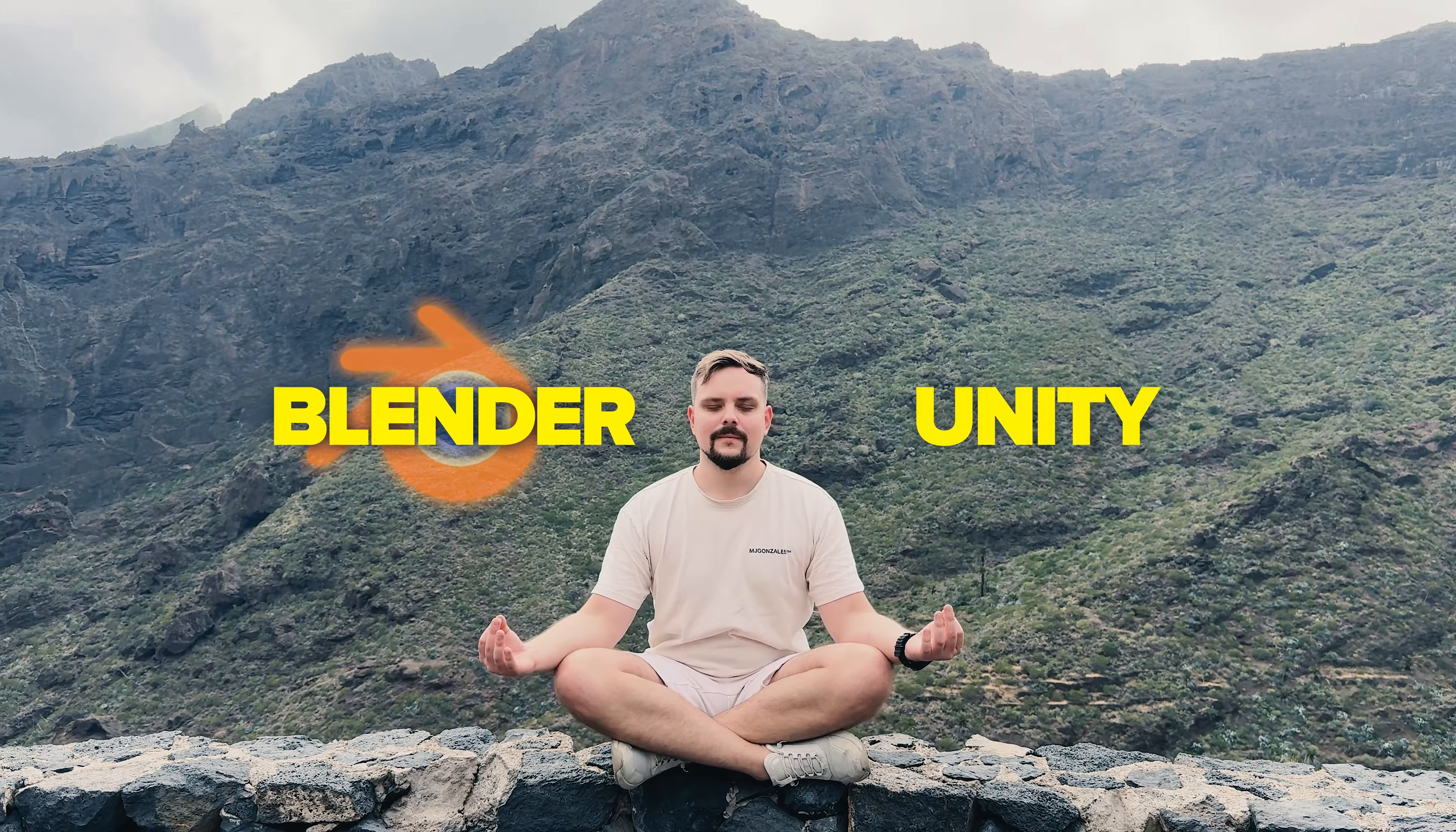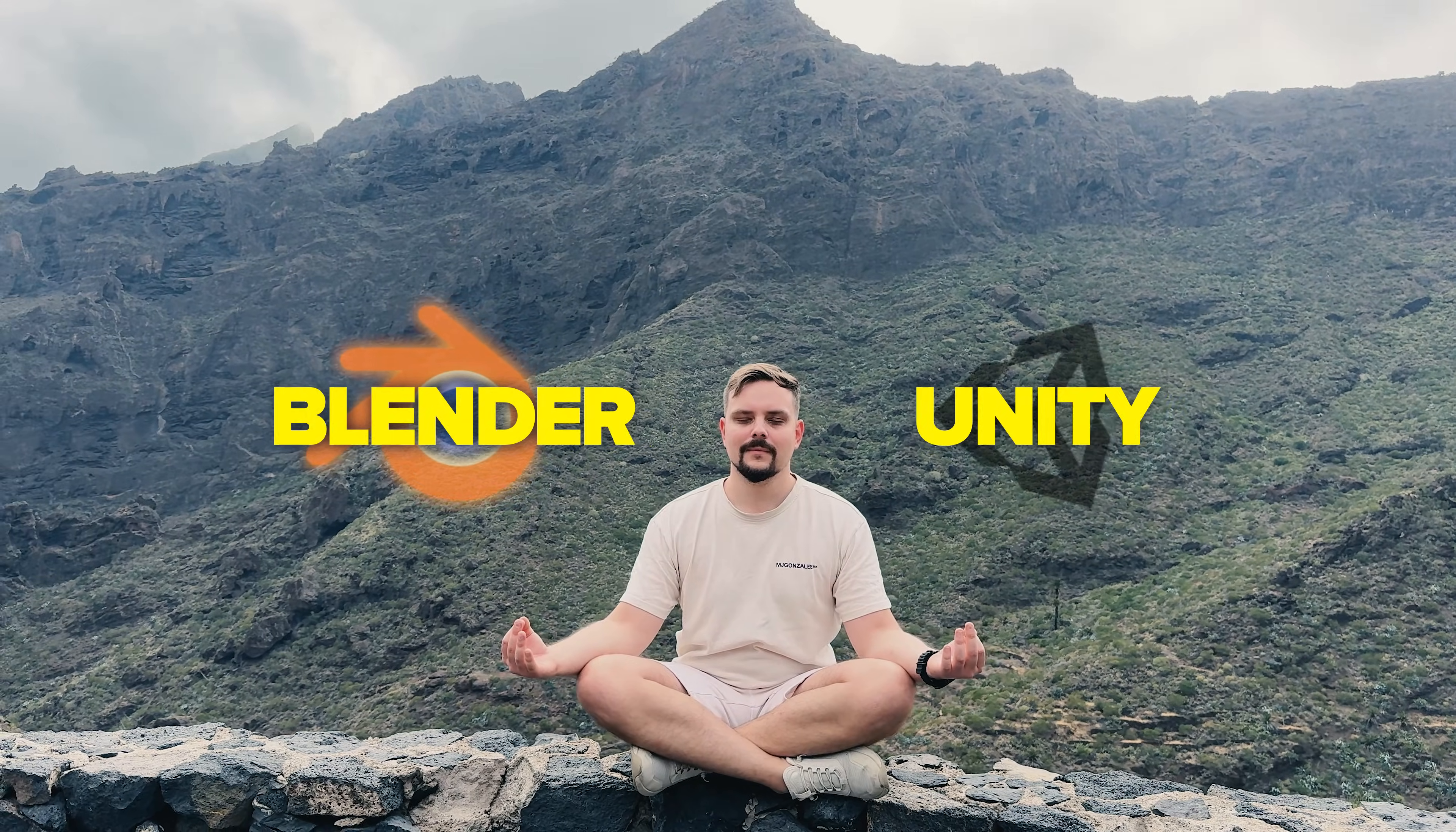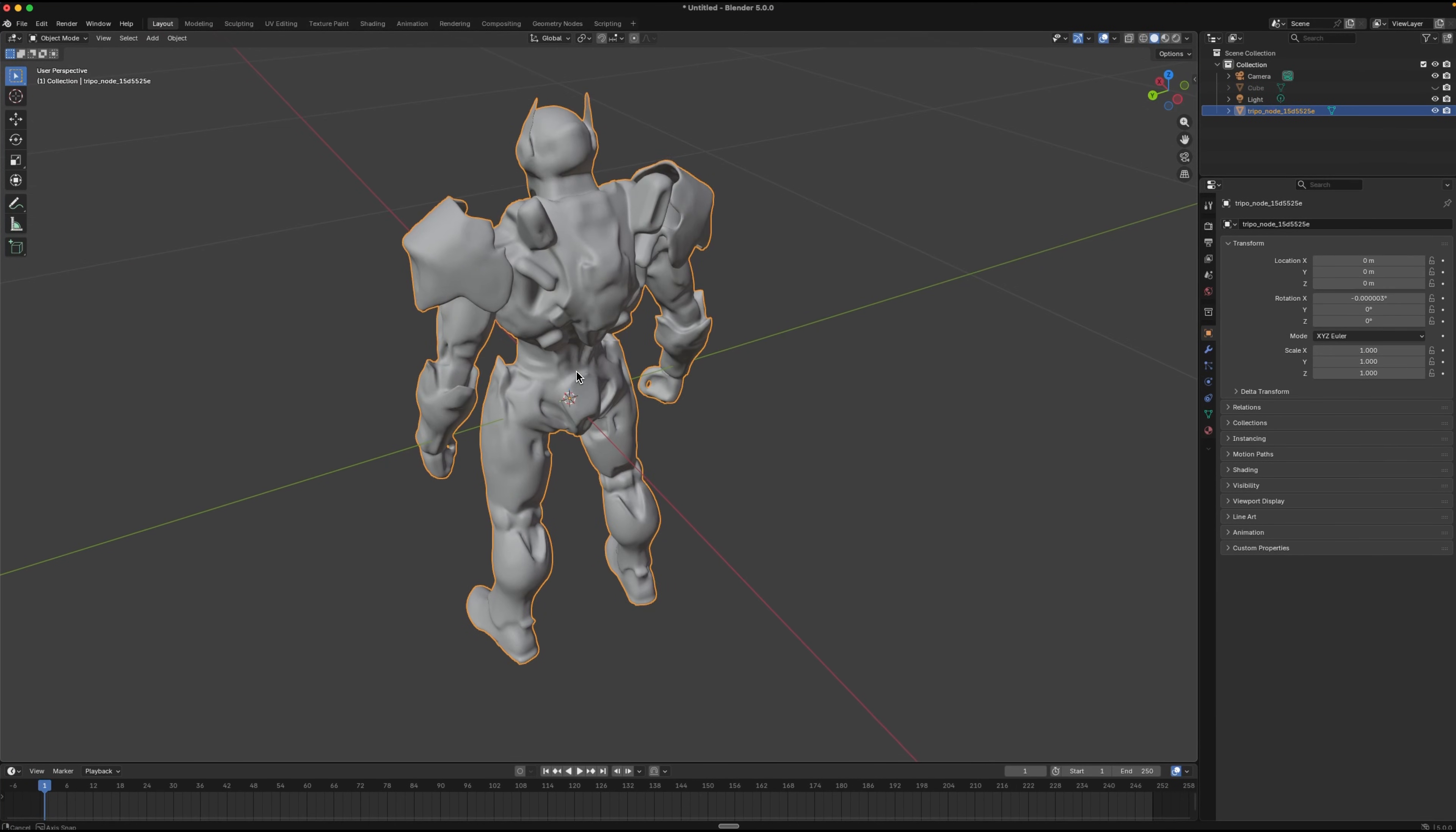Whether you're exporting to Blender, Unity or any other editor, the models are ready to go straight out of the box. It makes the whole process faster and more accessible than ever.